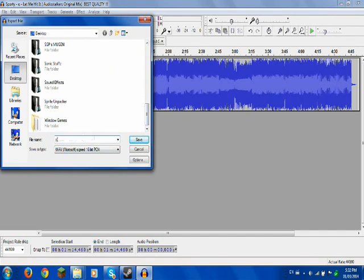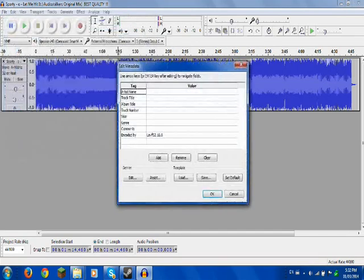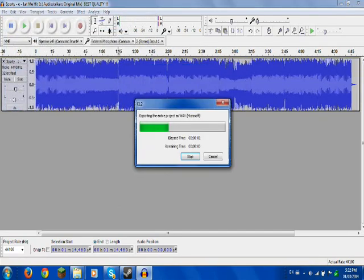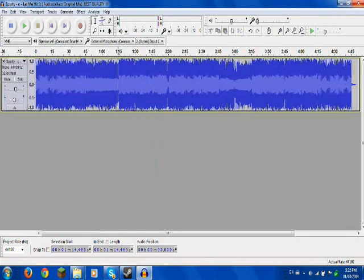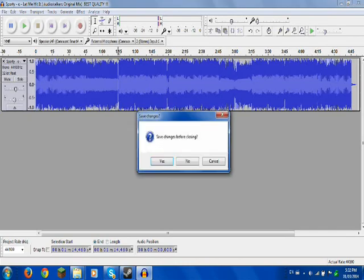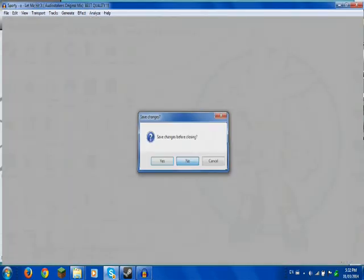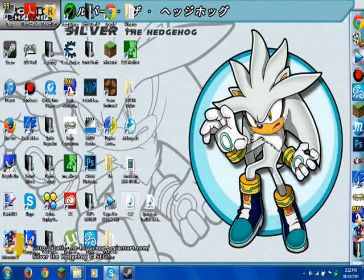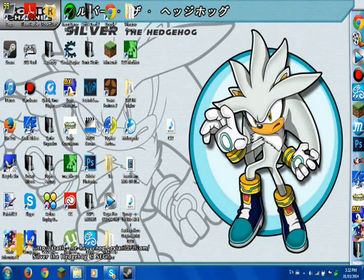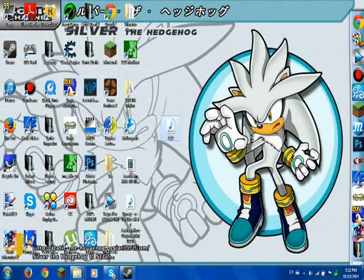You're going to want to name it C12. I know you're like, what the crap? C12? Why do you name it that? You'll see in a sec. So just name it C12. Don't worry if that dialog pops up — just hit No. It's already saved.